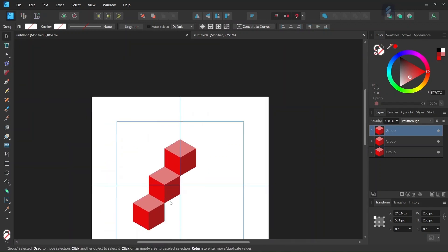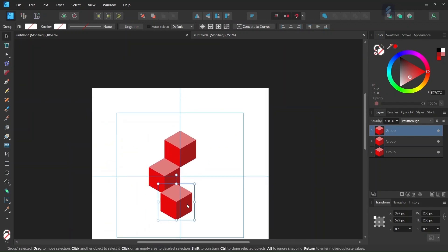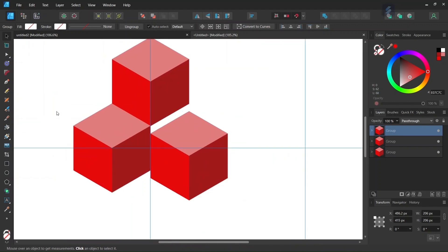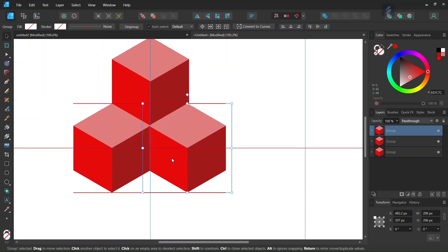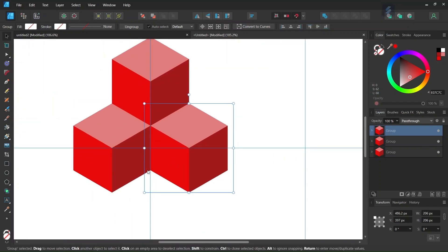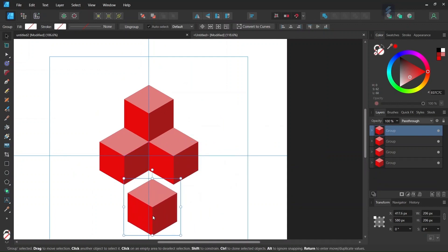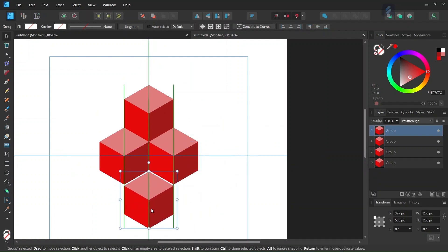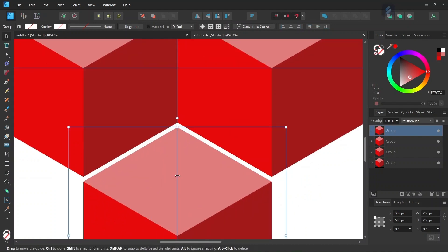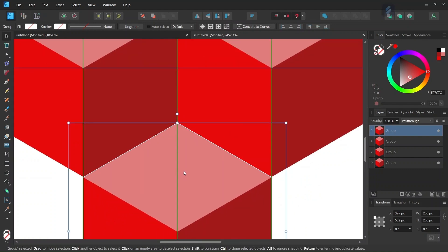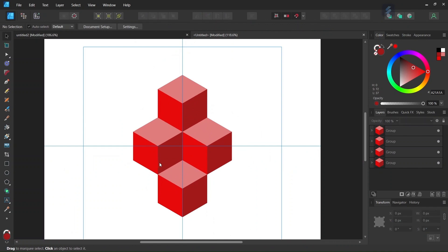We press Ctrl+J to duplicate again and position the next cube on the other side. Then we press Ctrl+J once more and position the fourth cube right at the bottom. Now we have all the cubes needed to delineate the core pattern.